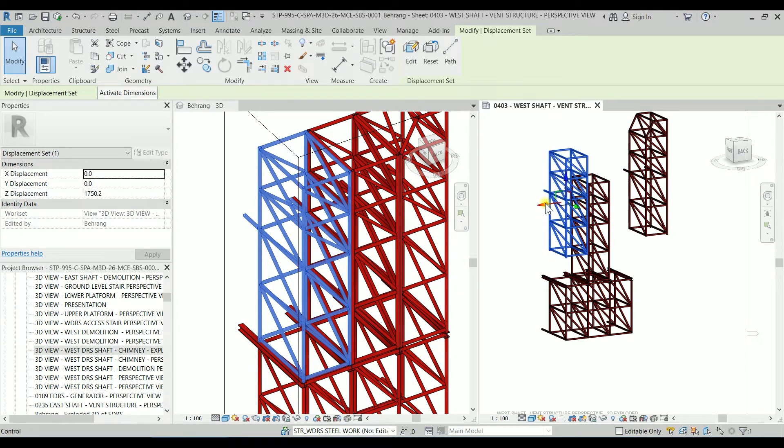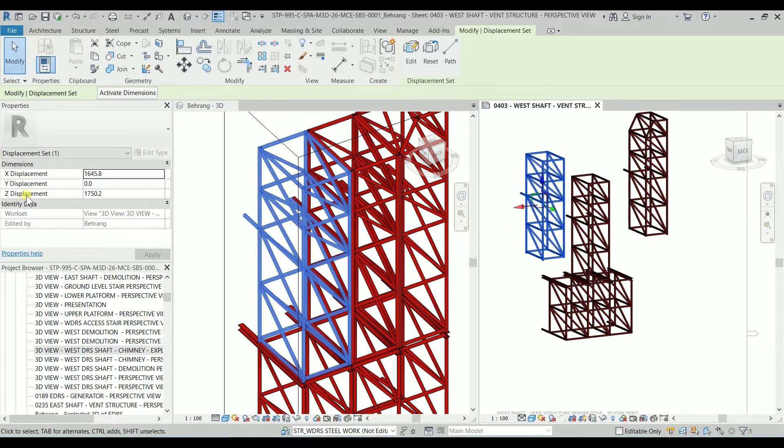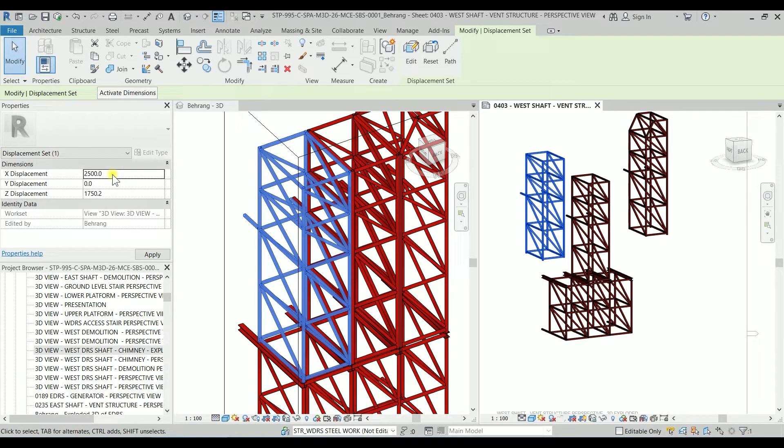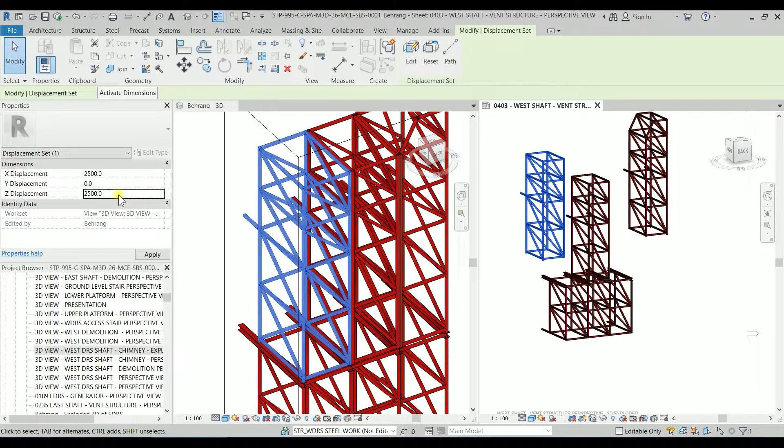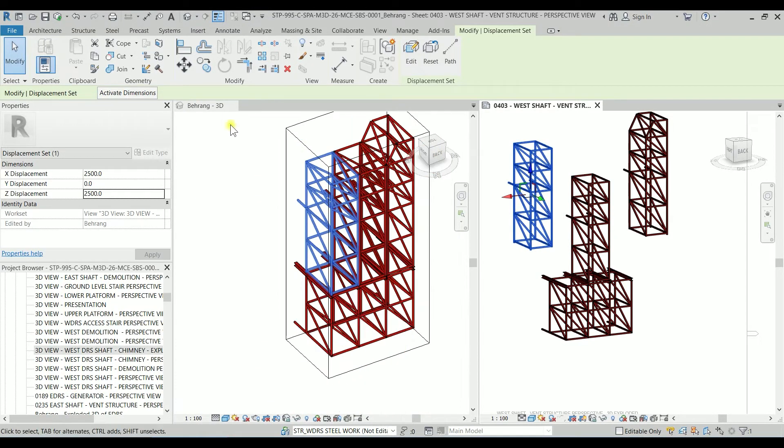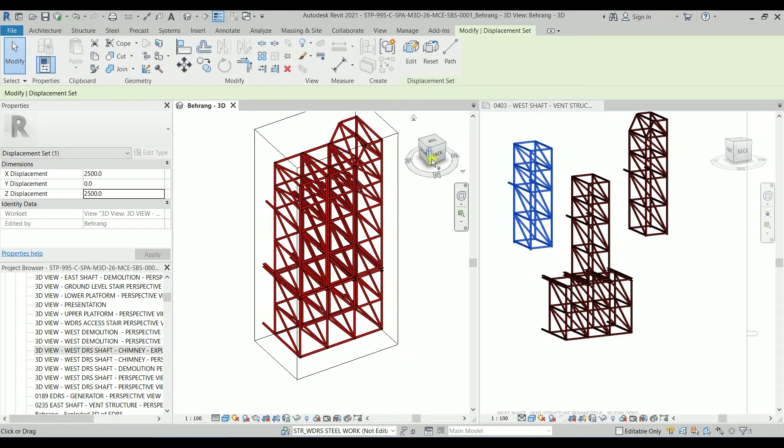So same procedure. So it should go there and go there. So this time the X is also positive value and the Z also is positive. But we know that it should be 2,500 here and 2,500 there and the remaining module.